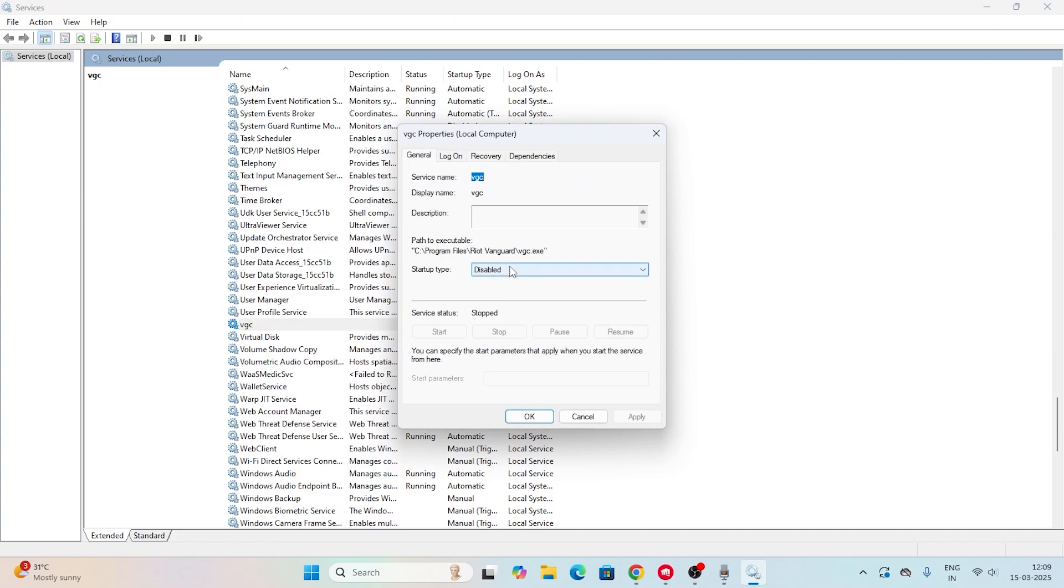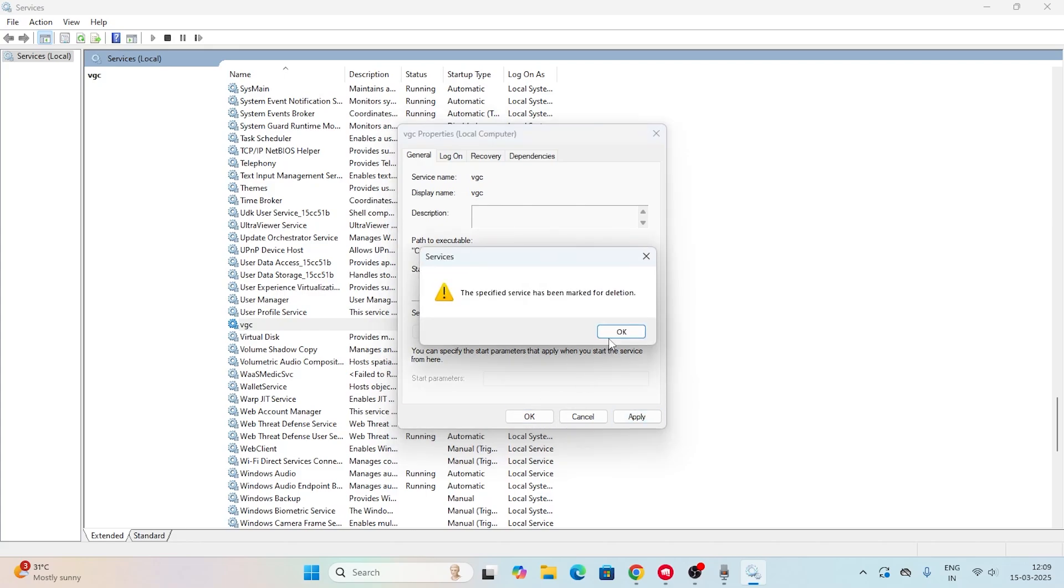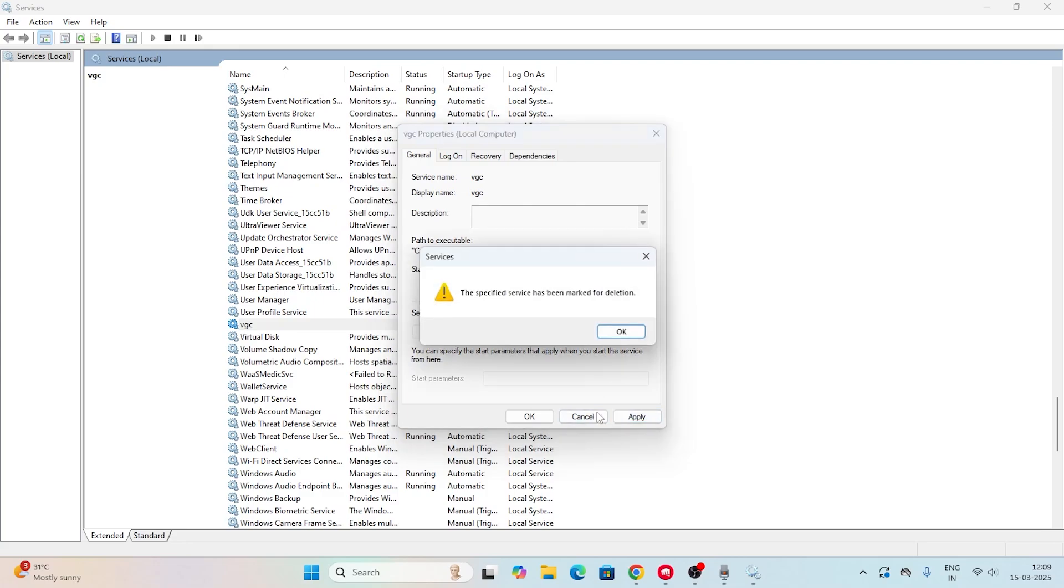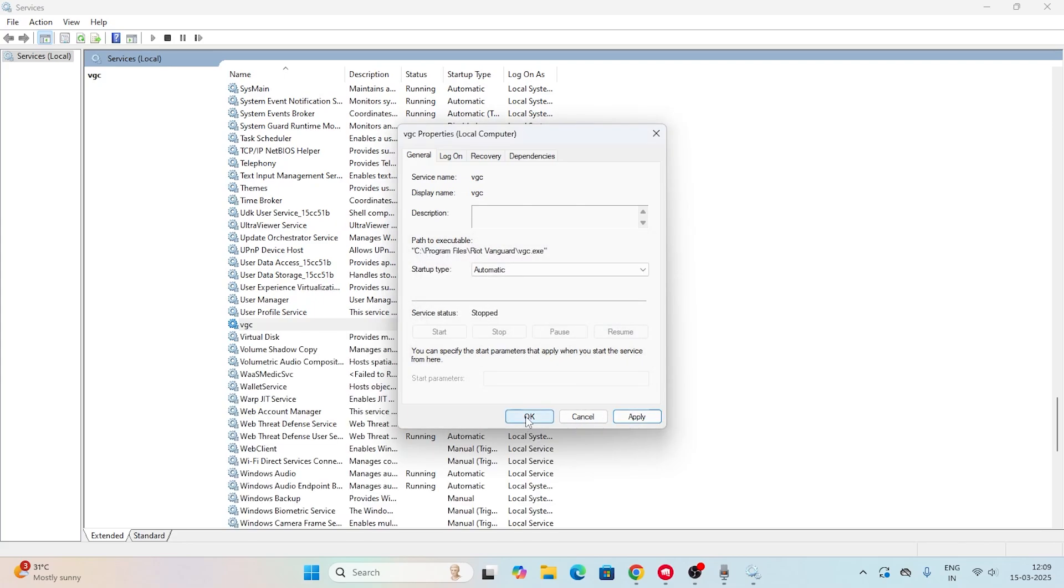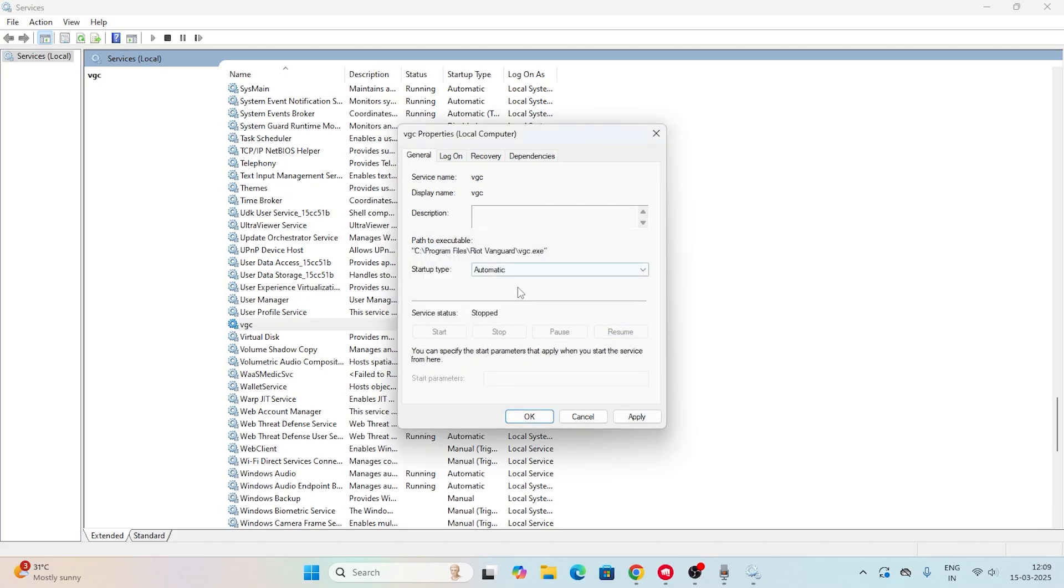If that's the case, just change this to Automatic and go for Apply, then go for OK. You have to change this to Automatic, go for Apply, and go for OK as well.